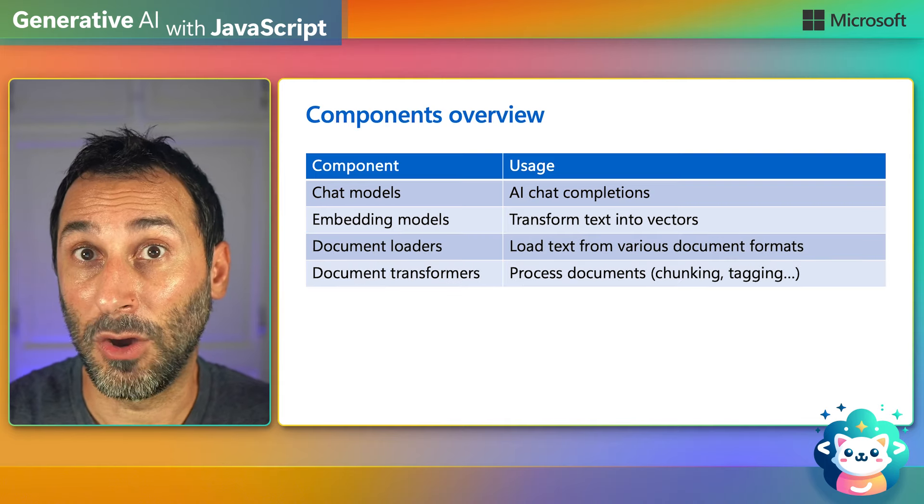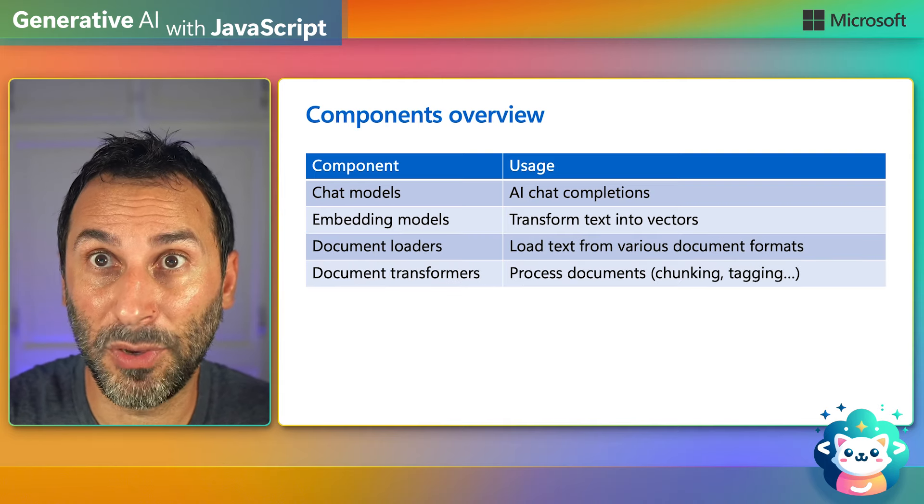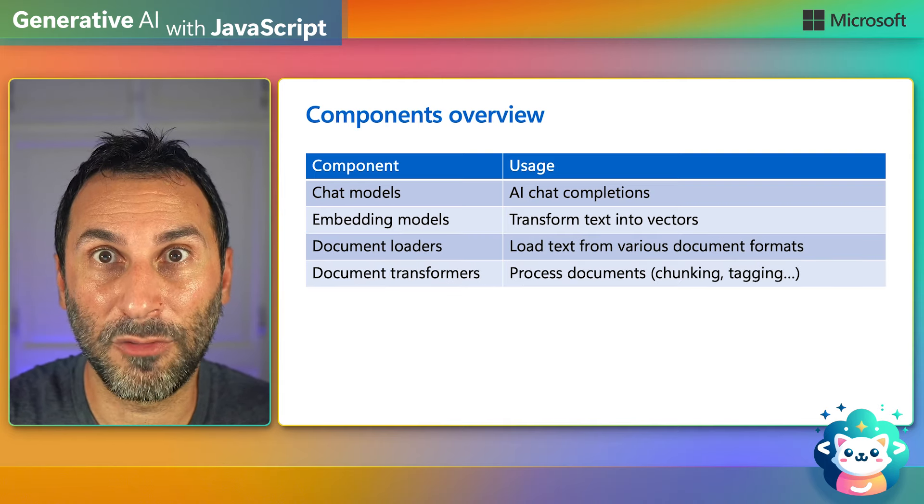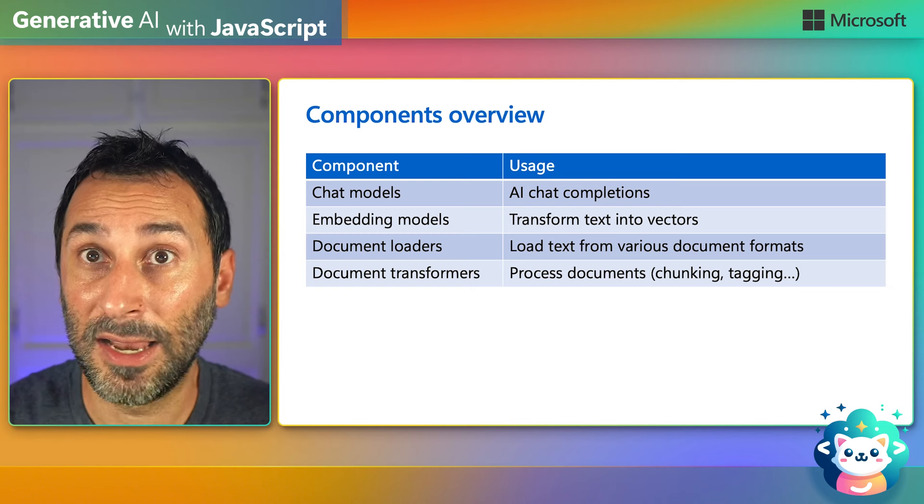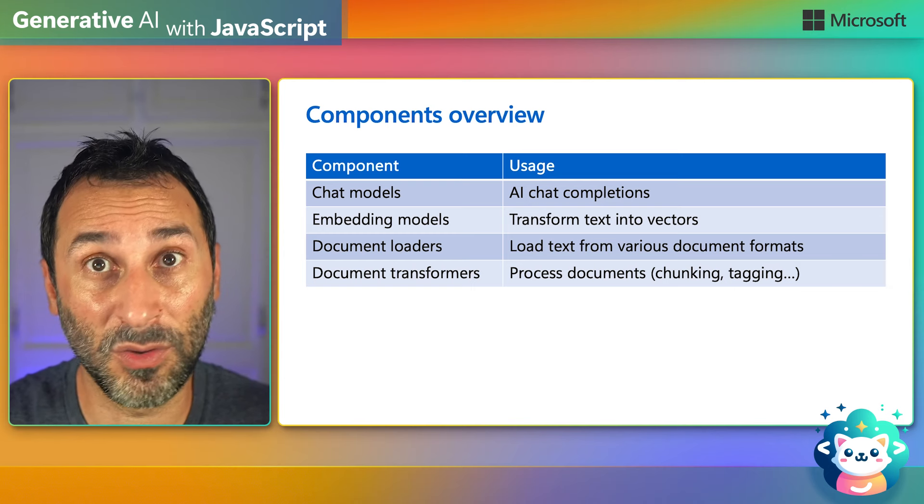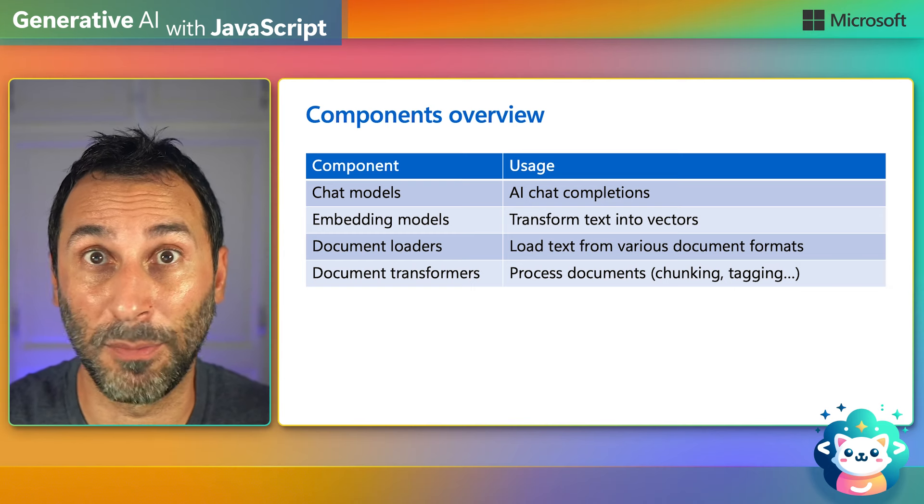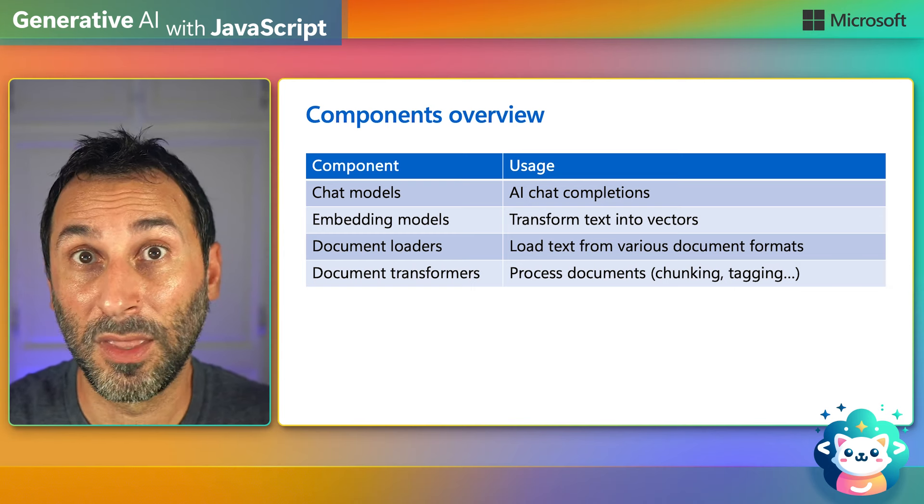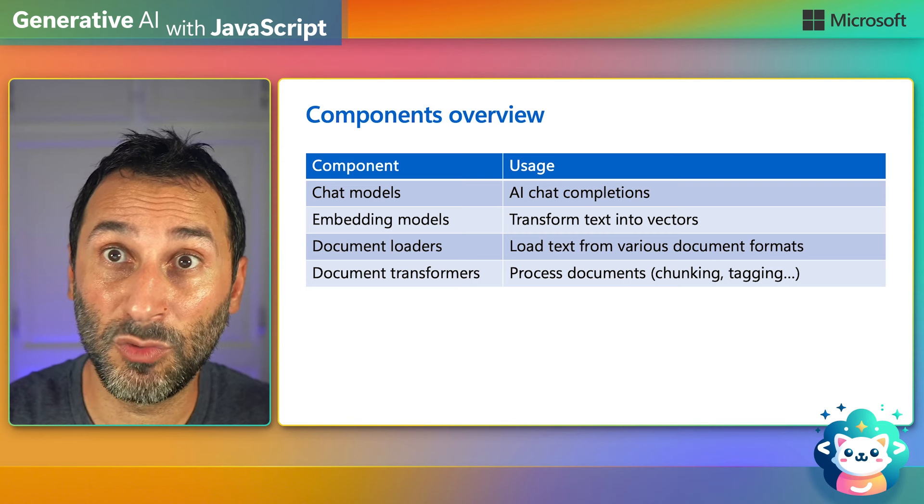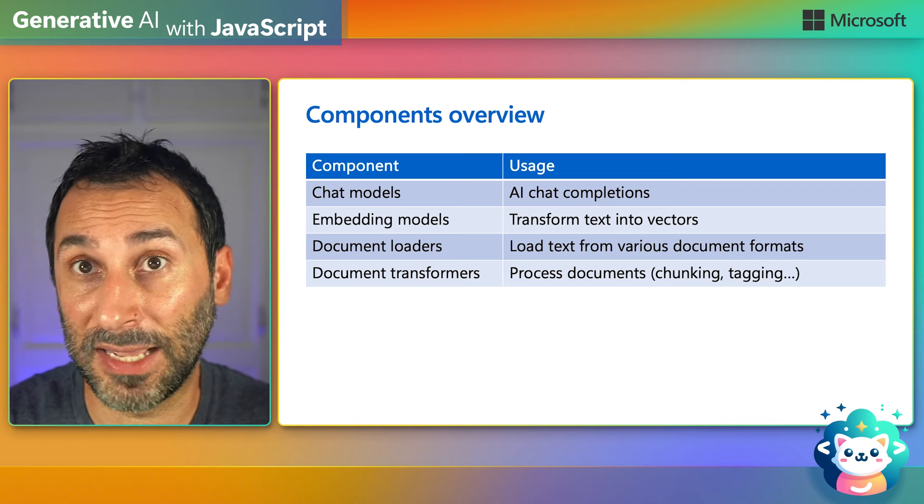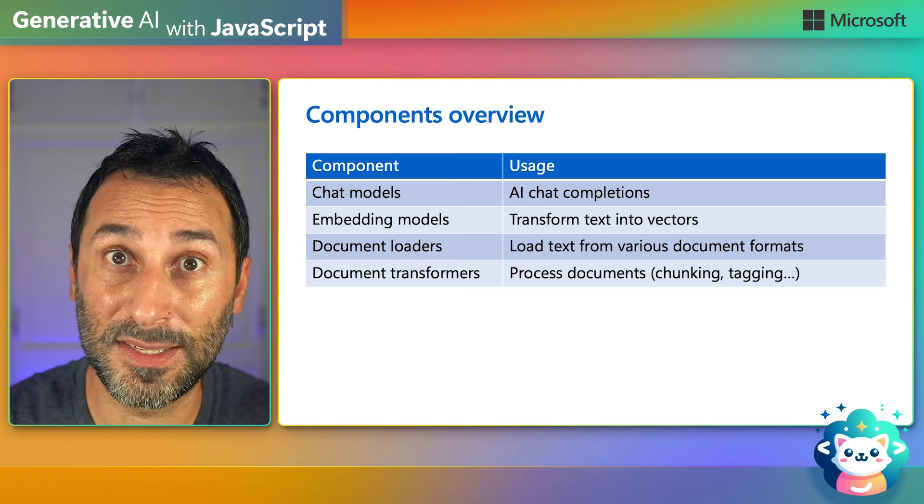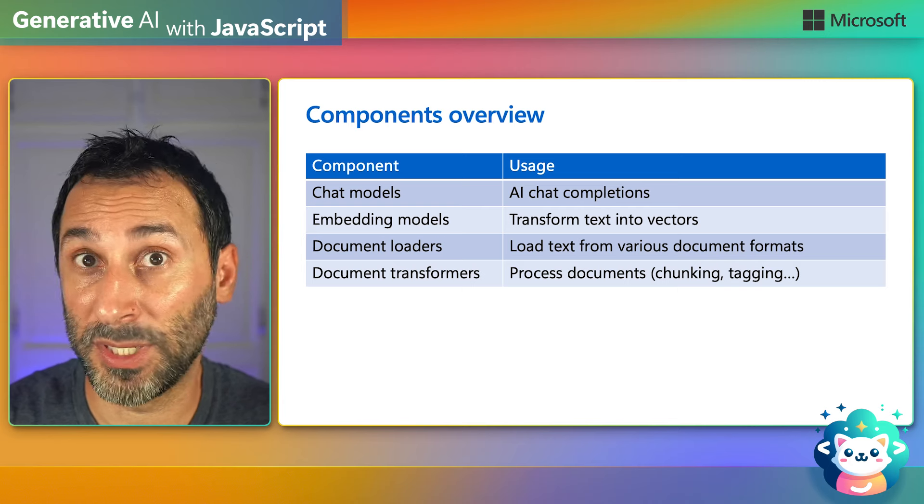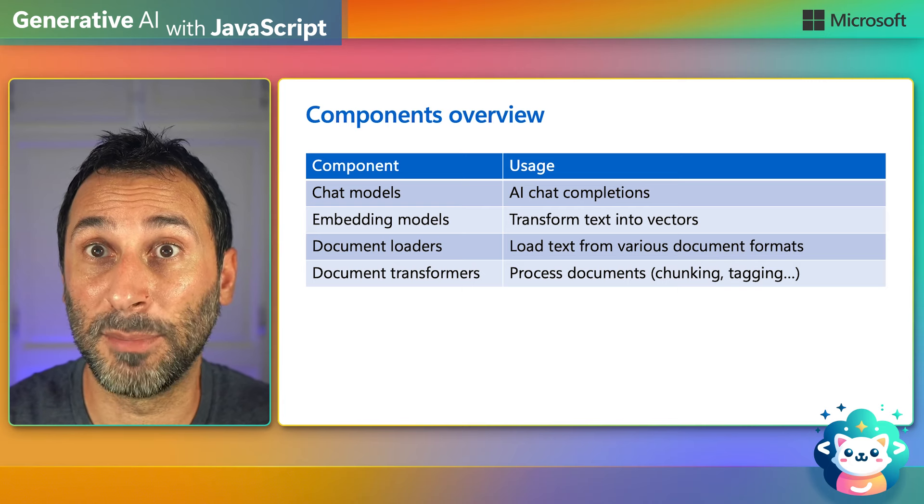There are all sorts of documents helpers to load data from various sources and formats like office documents, YouTube videos, web pages, GitHub repos, and more. You also have everything you need to process the text from these documents like splitting it in smaller pieces or automatically tagging the content to add metadata.